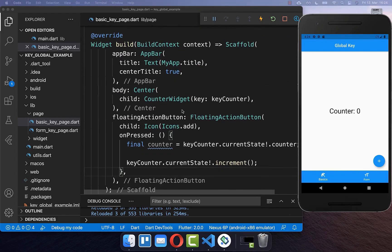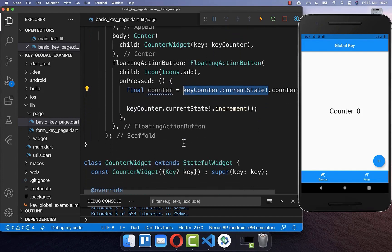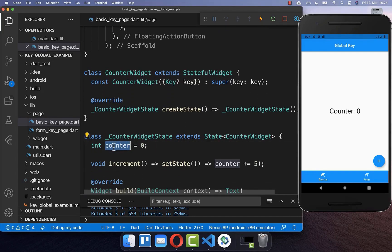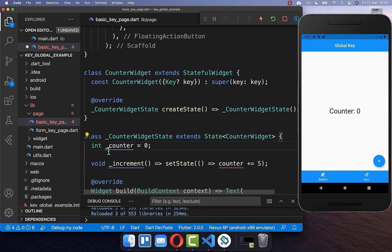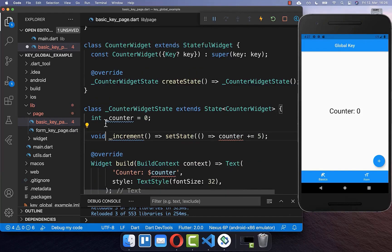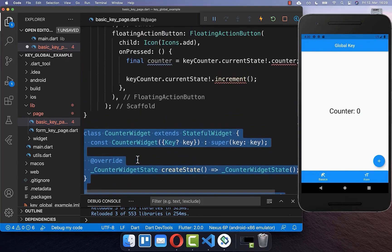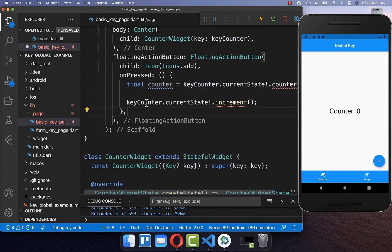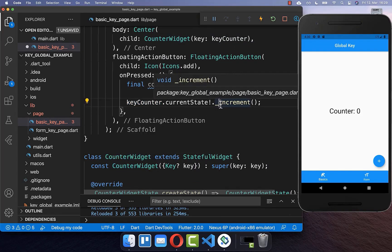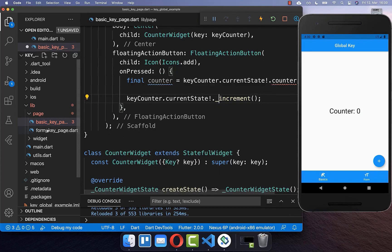There are three important things to know about the global key. If we access the state of our widget over a global key, we can only access public fields and public methods. If something is private and has this underscore prefix, you cannot access it. There is one exception: we can also access private fields and private methods of a stateful widget if the stateful widget we want to access is in the same file where we use the global key. However, if the counter widget is in another file, we can only access public fields.